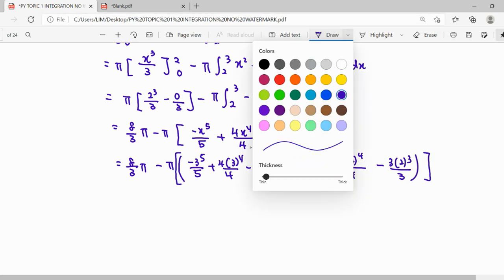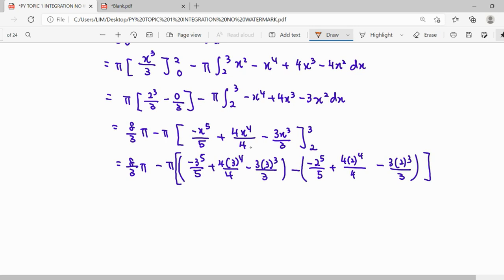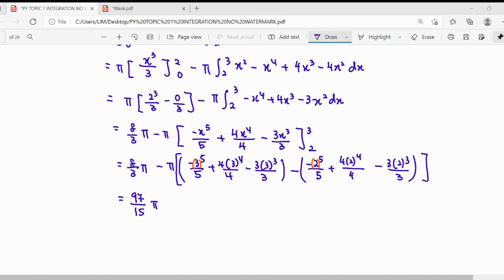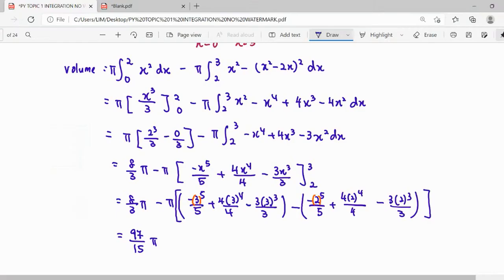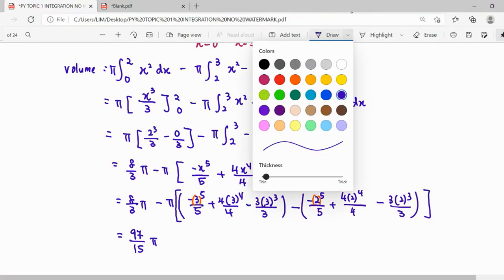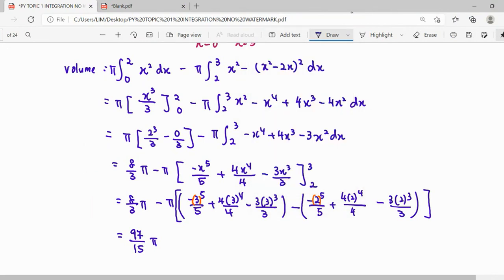When using the calculator be careful — note that this involves 3 to the power of 5 and 2 to the power of 5. Then add the two parts together to get the final volume.